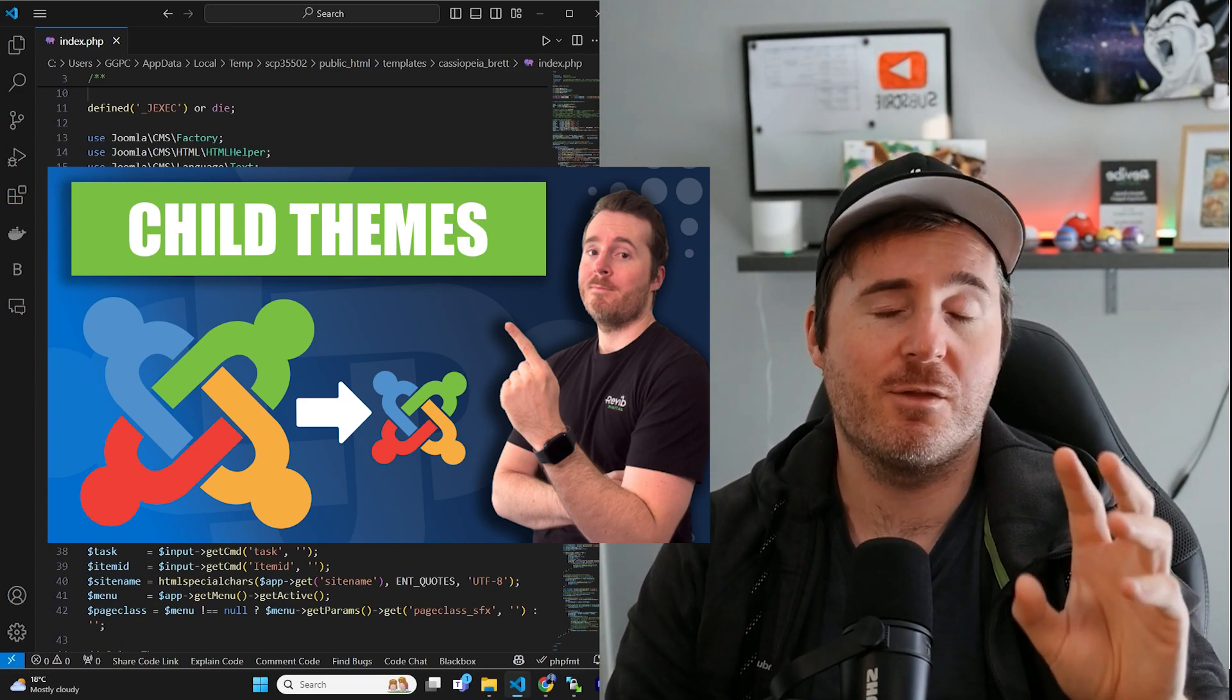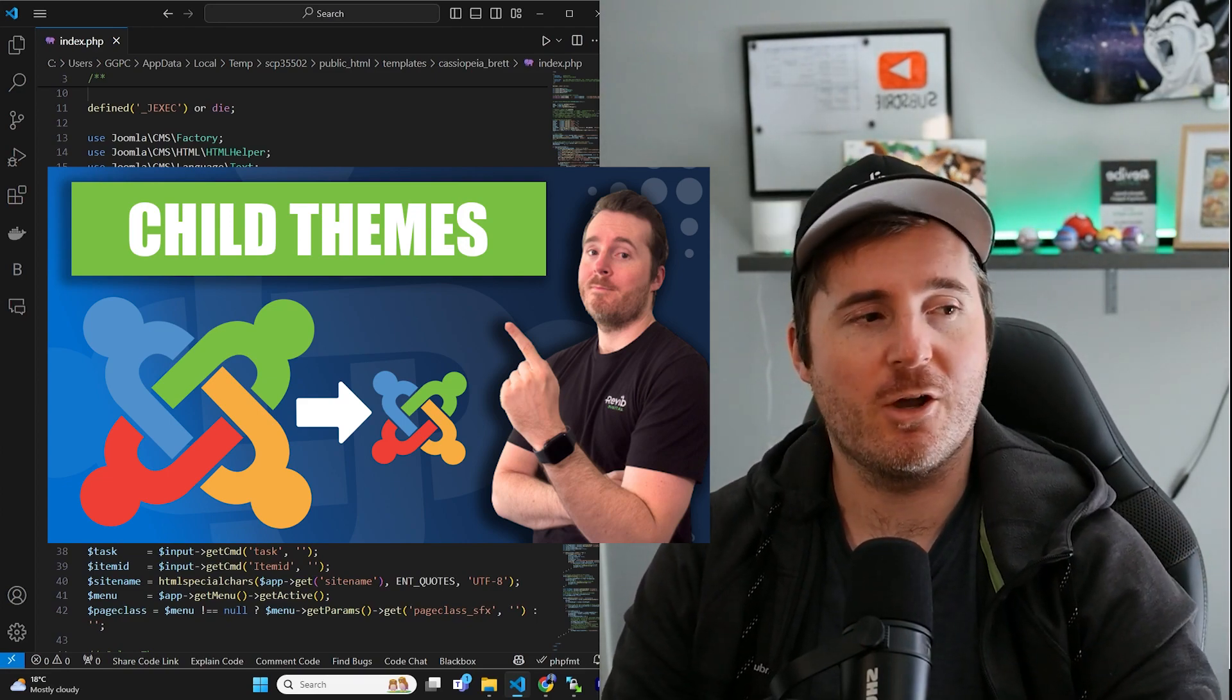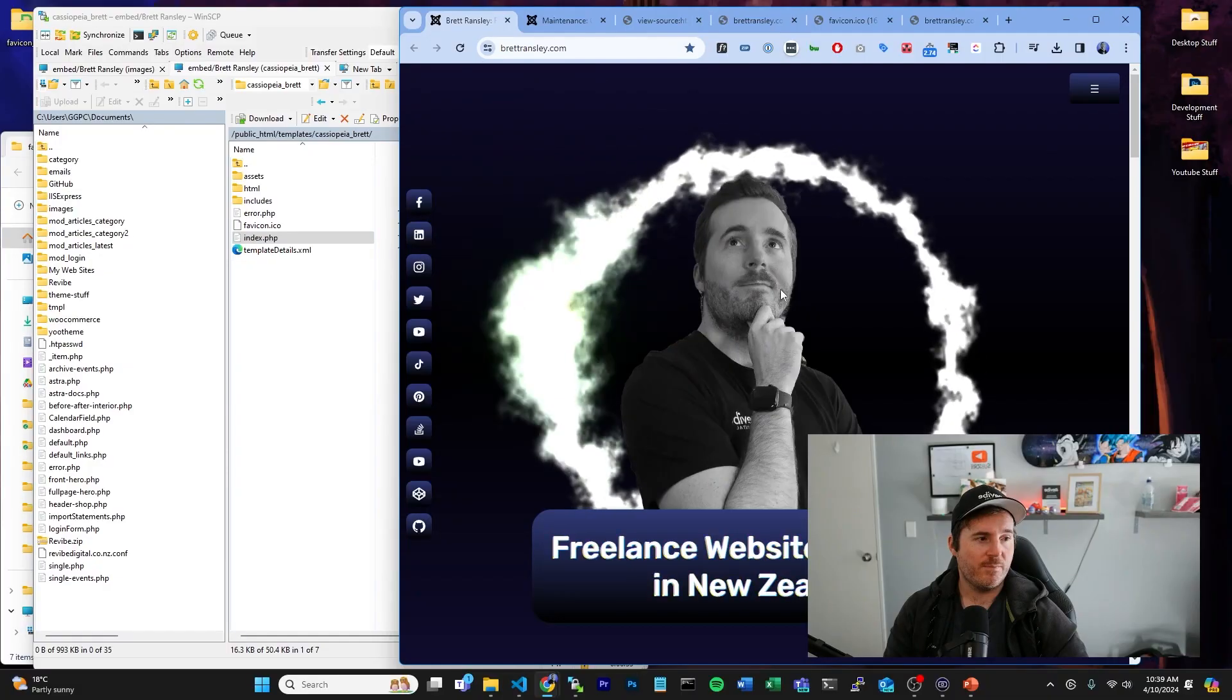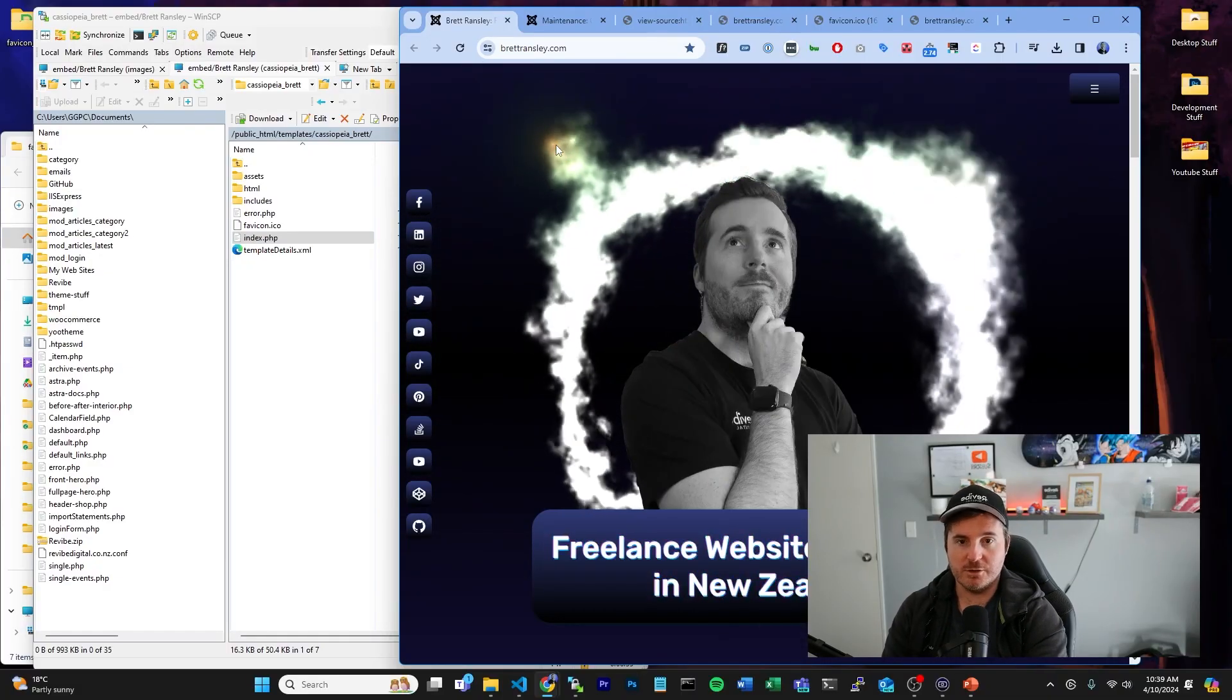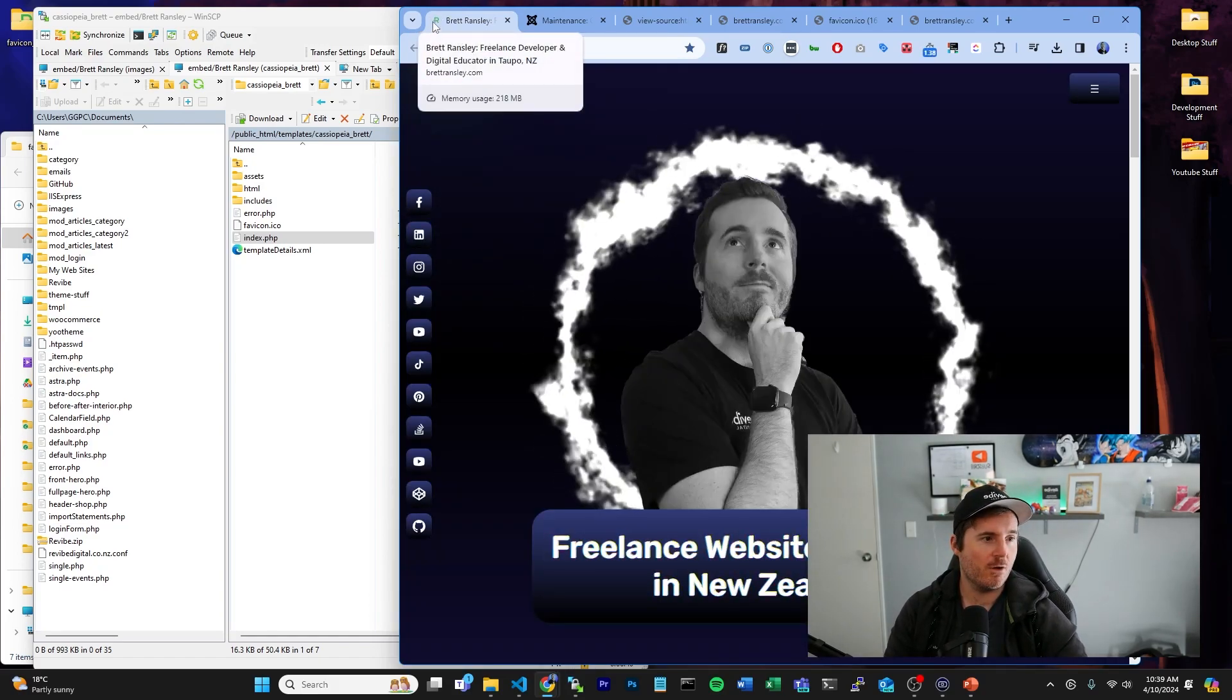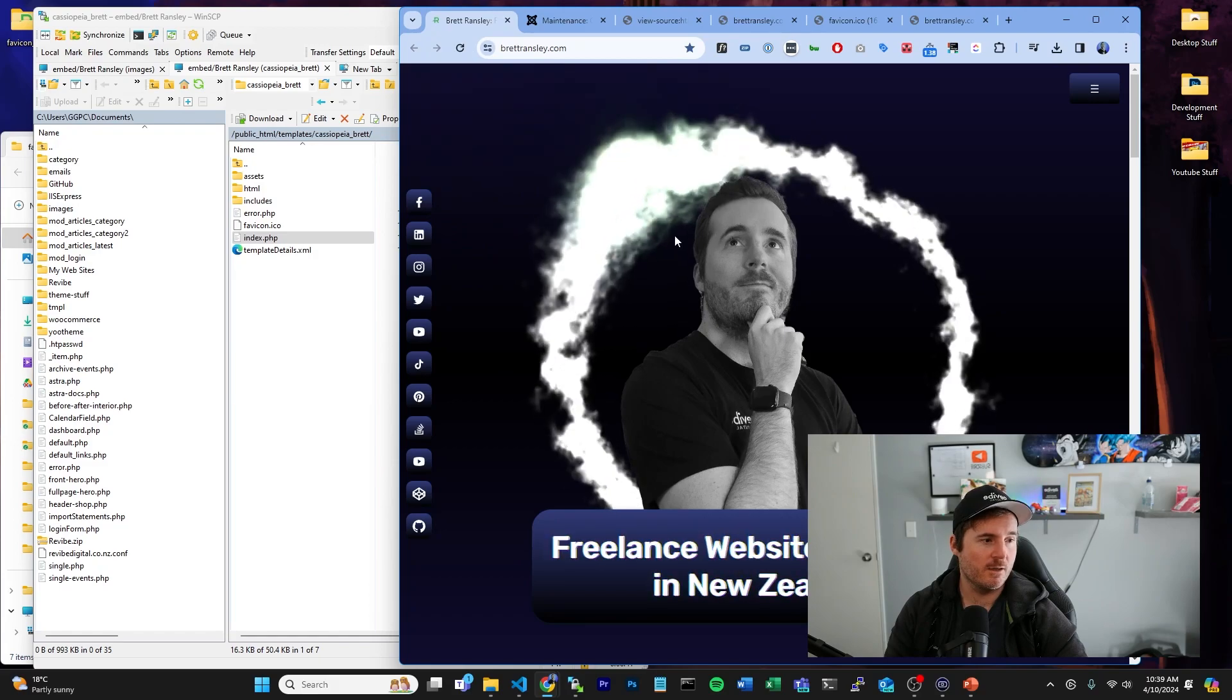You're going to want to do that first. It's going to pretty much solve all your issues. It means when the theme updates, nothing's going to get overridden. It's just standard practice. Now back up here again, we're going to give that a nice control F5, and as you can see, our favicon has changed in the corner.